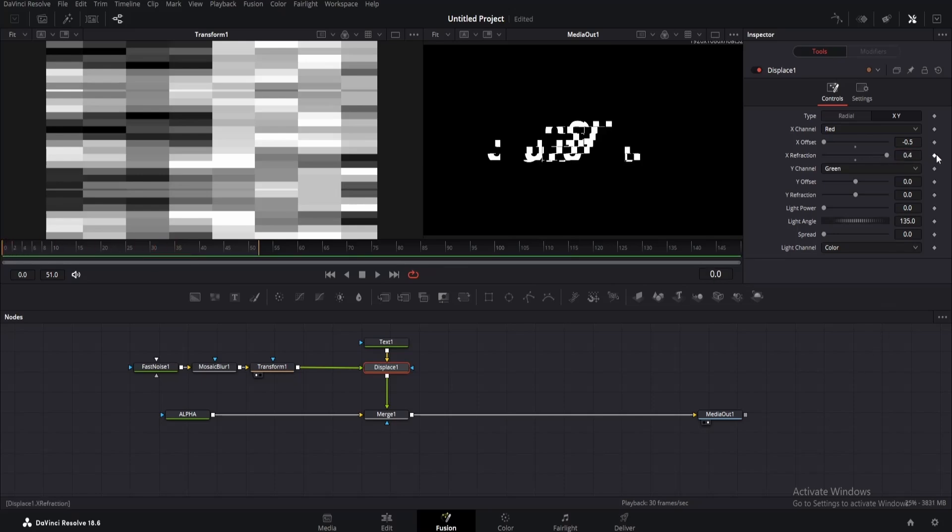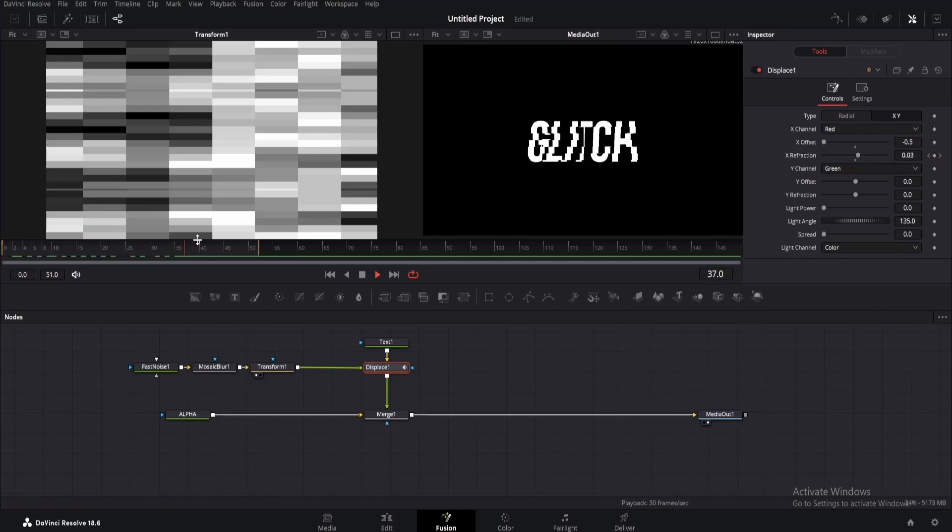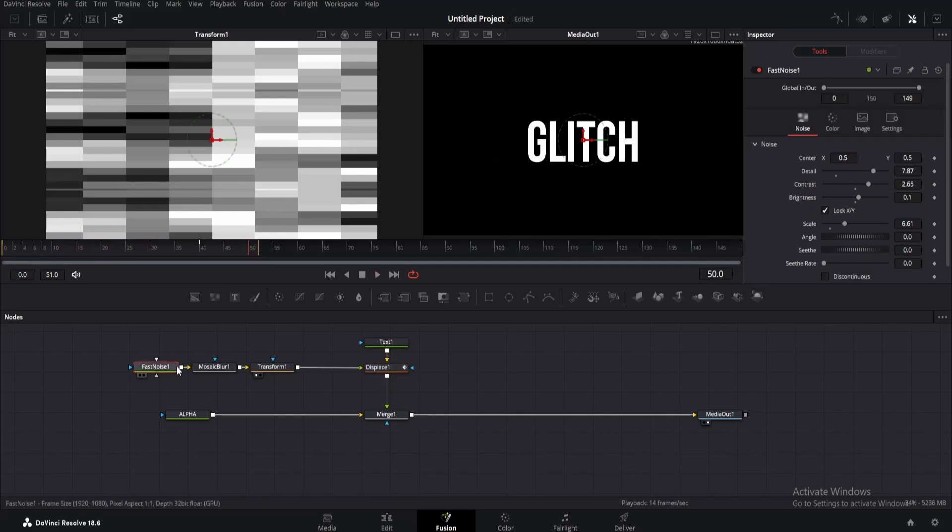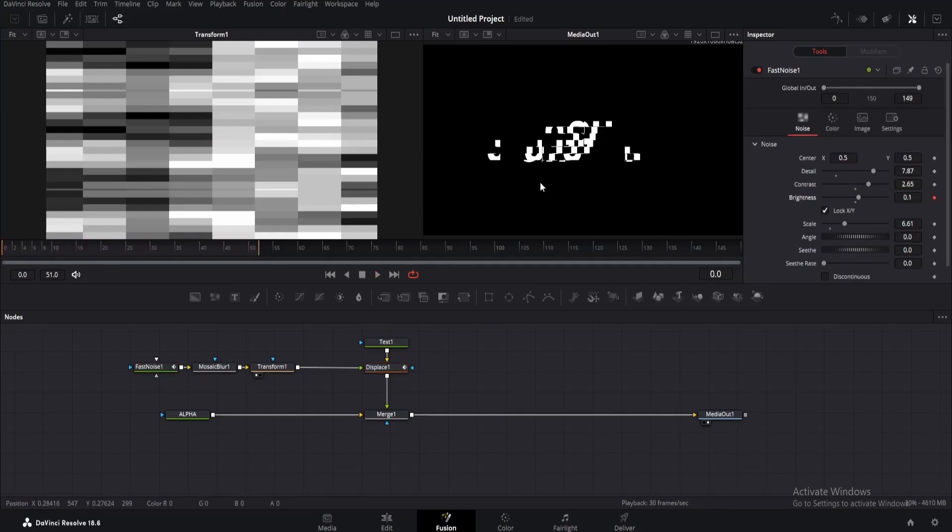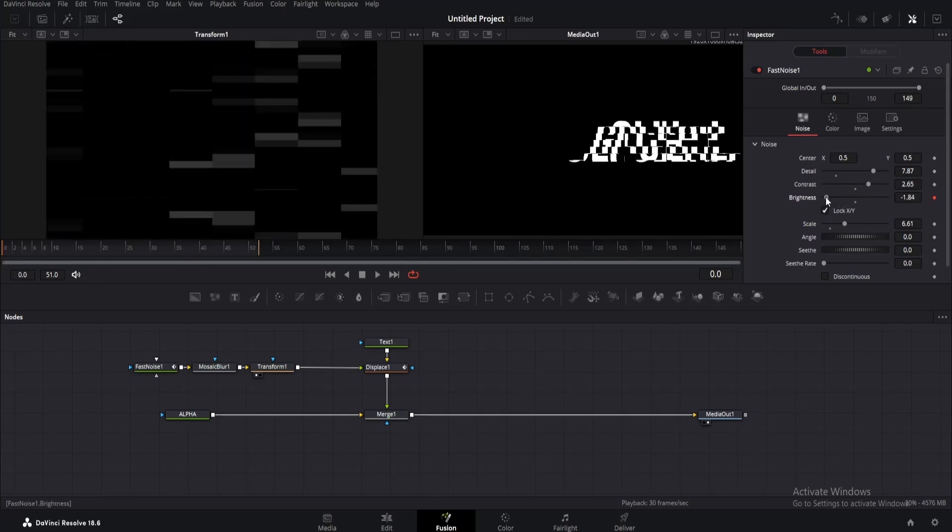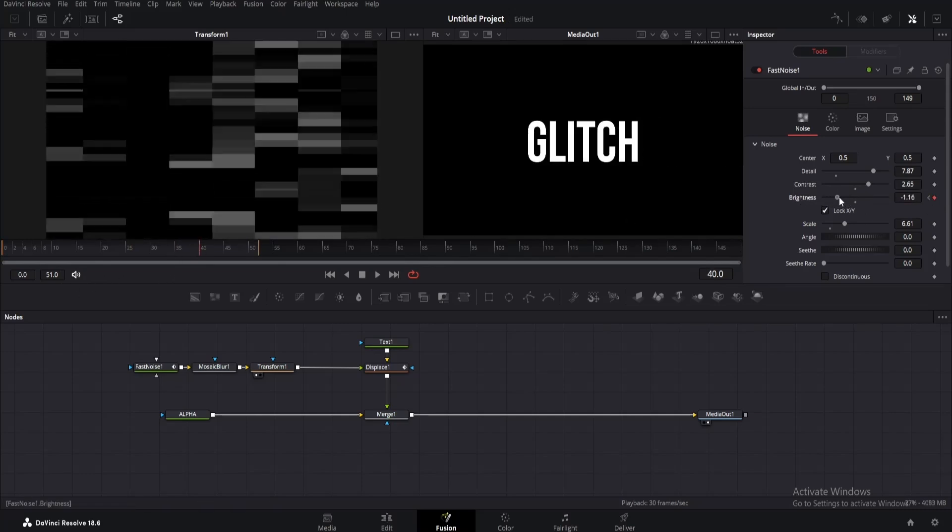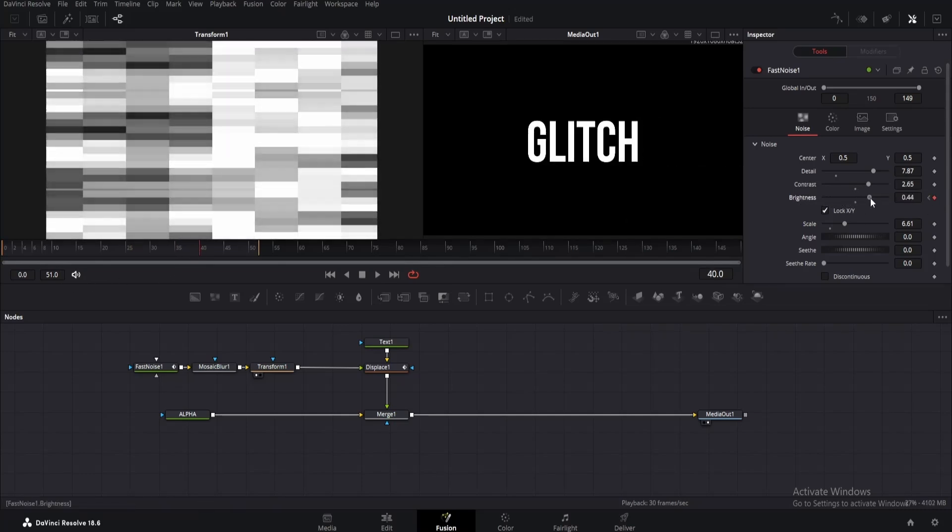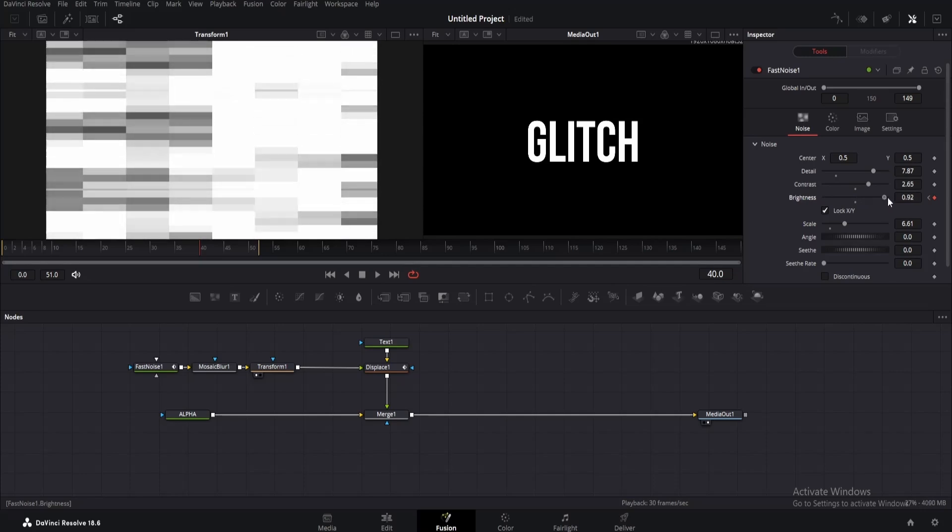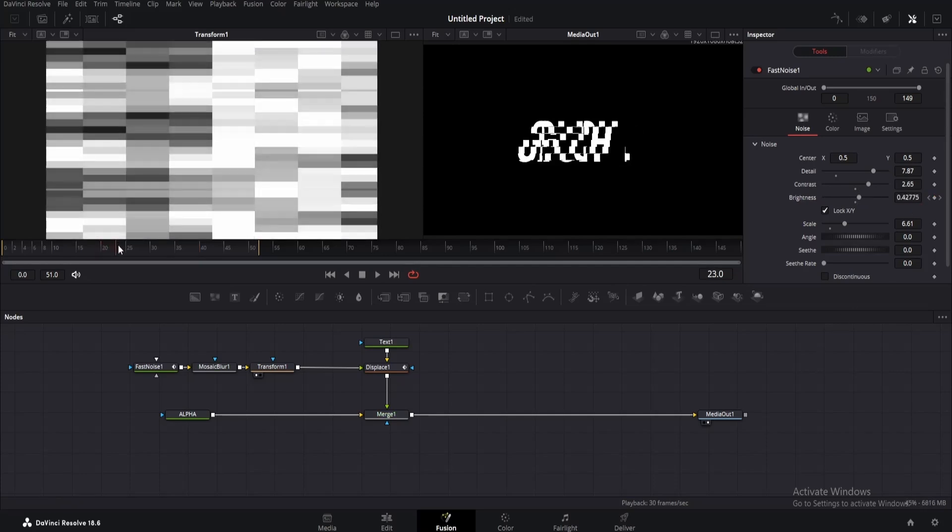Let's animate the effect. Go to frame 0 and add a keyframe to X refraction. Then move to frame 40 and change the value to 0. Now we will animate the brightness of fast noise. Click on it, go to frame 0, then add a keyframe to it. Change the value until all the noise turns black. Minus 2 is good enough. Now move to frame 40 and increase the brightness until everything is white. You can simply type the value like 2.